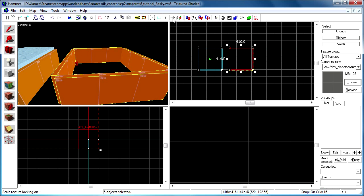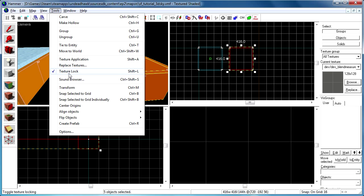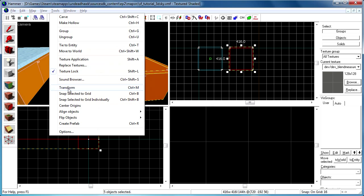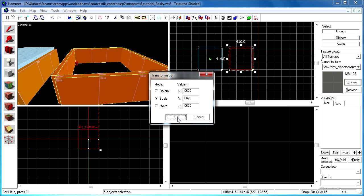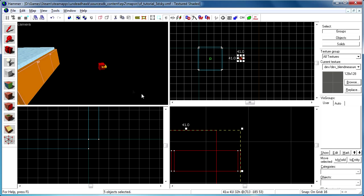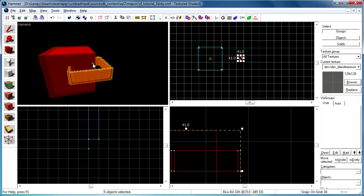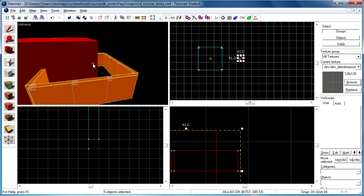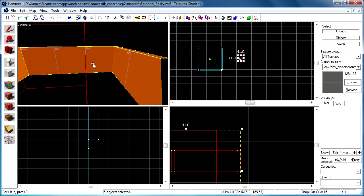I select all the things I'm going to use as reference. I turn on the texture lock so that the textures will scale also. I go to tools transform and set the mode to scale. And then I enter the value 0.0625 in all the fields because that will make it 1/16th of its current size. So there we have our little reference guide.